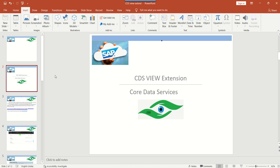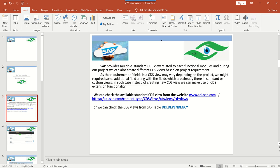Today we will learn how to make use of CDS view extension. SAP provides multiple standard CDS views related to each functional module like SD, MM, FI, PP, PS, etc. Along with the standard CDS views, we can also create custom CDS views based on project requirements. When we need to add additional fields to an existing CDS view, either standard or custom, instead of creating a completely new one from scratch, we can use the extension functionality.